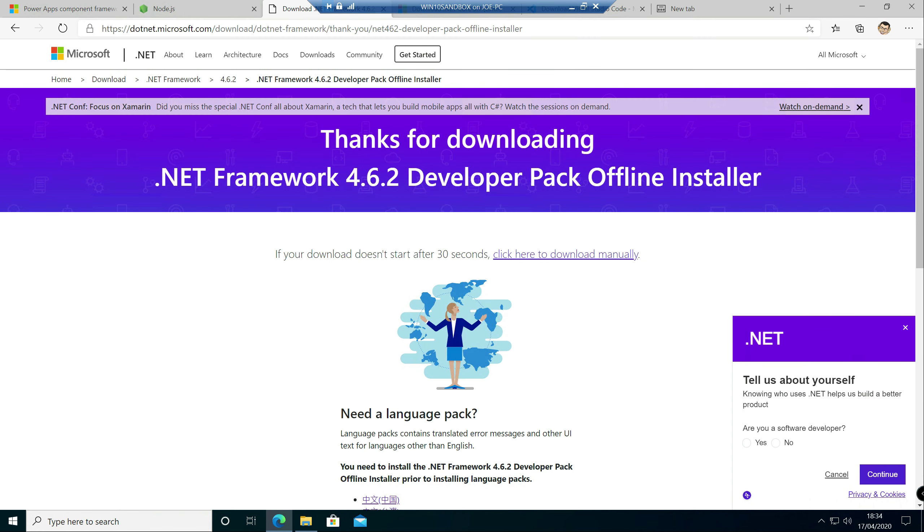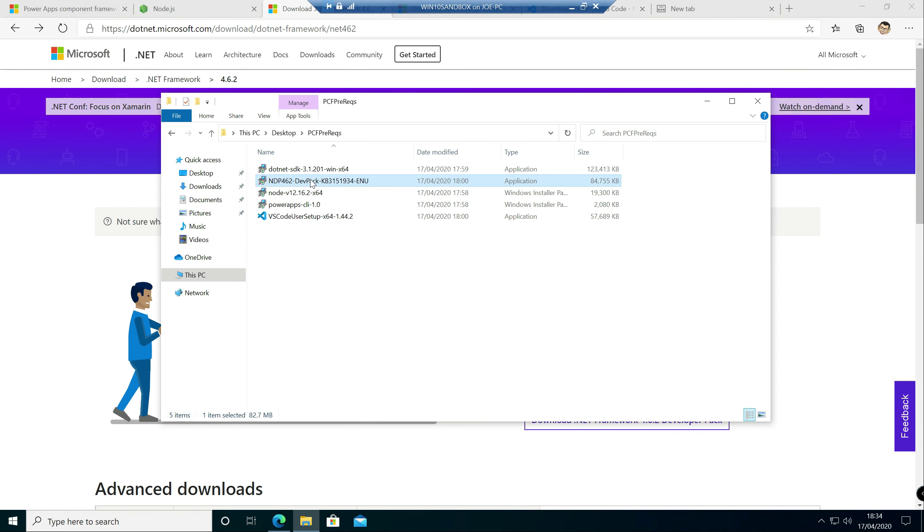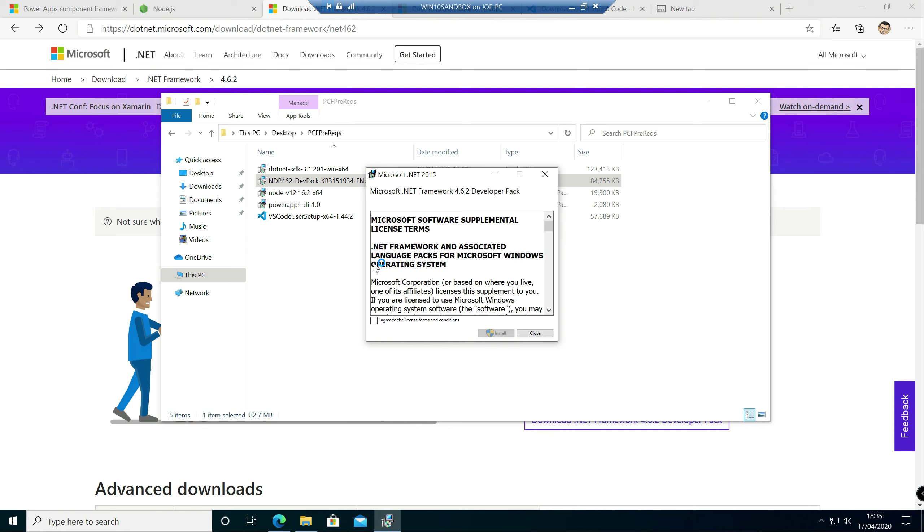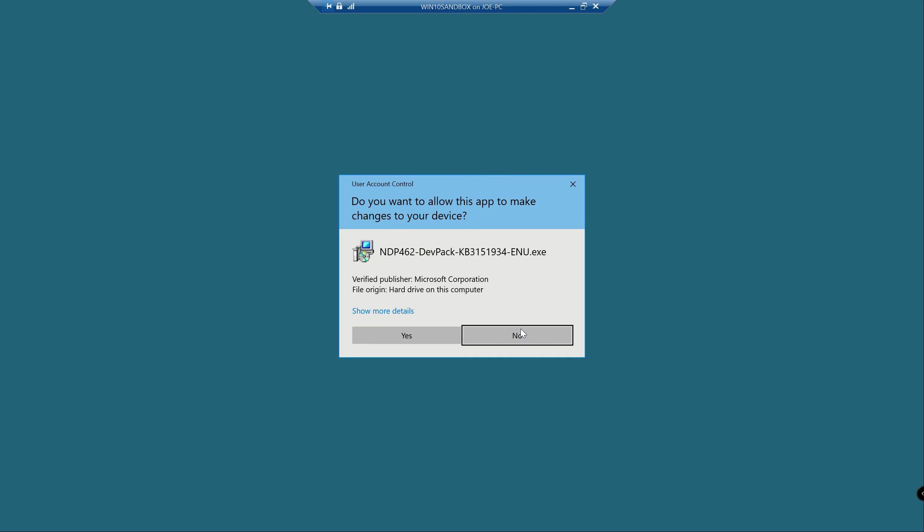which will be our .NET Framework Developer Pack 4.6.2. And it's the developer pack that you want, not the runtime. So we've got that downloaded down here, so we'll give that a run through now. This should be a fair bit quicker, I hope. As usual, just say yes to any and all user account prompts.